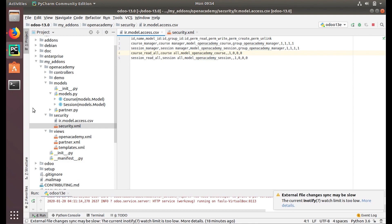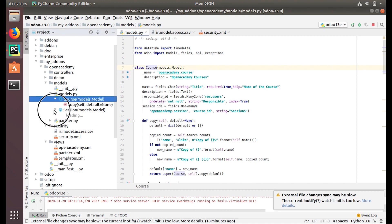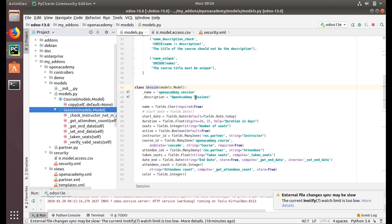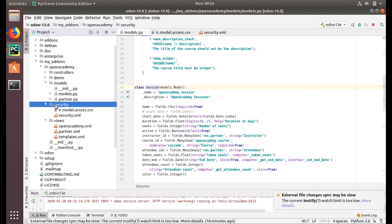Let's go to the code to see how we can do this. We have our Open Academy course model and Open Academy session model, so we have to provide access rules for these two models. We also need a group. First, we put a folder directory under our open_academy module called 'security'. The name isn't critical, but using 'security' improves structure and readability.